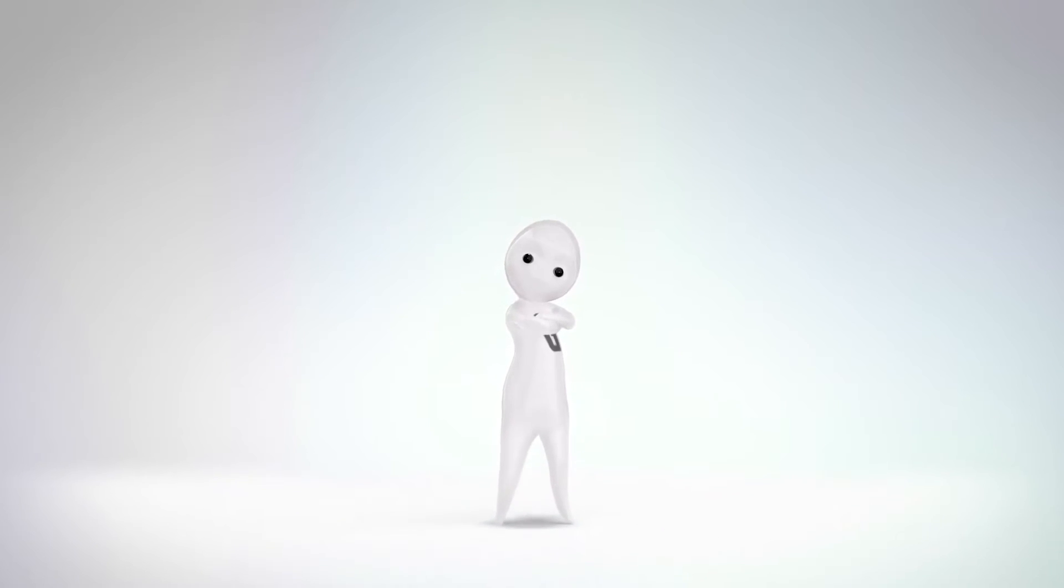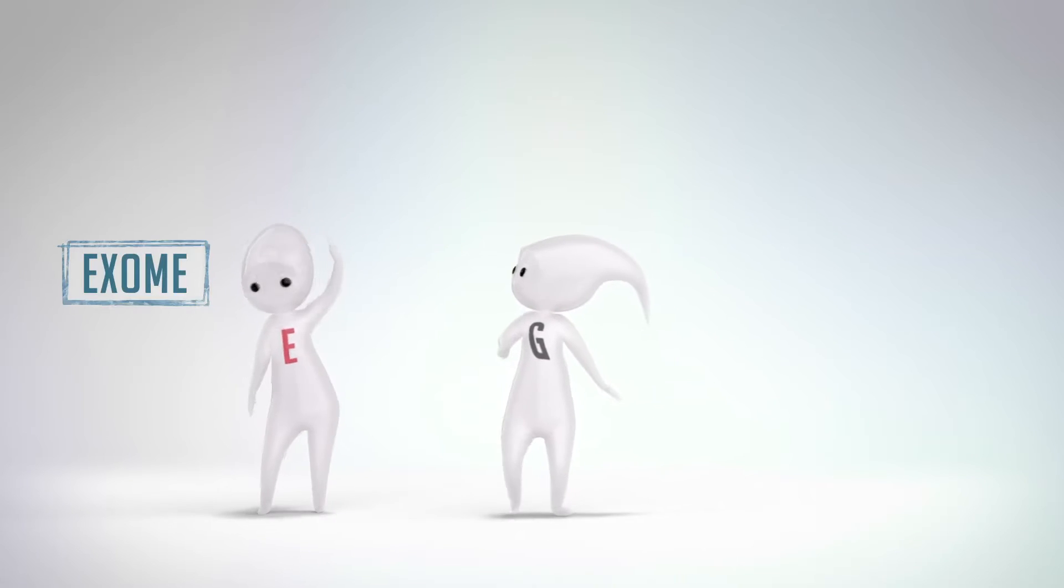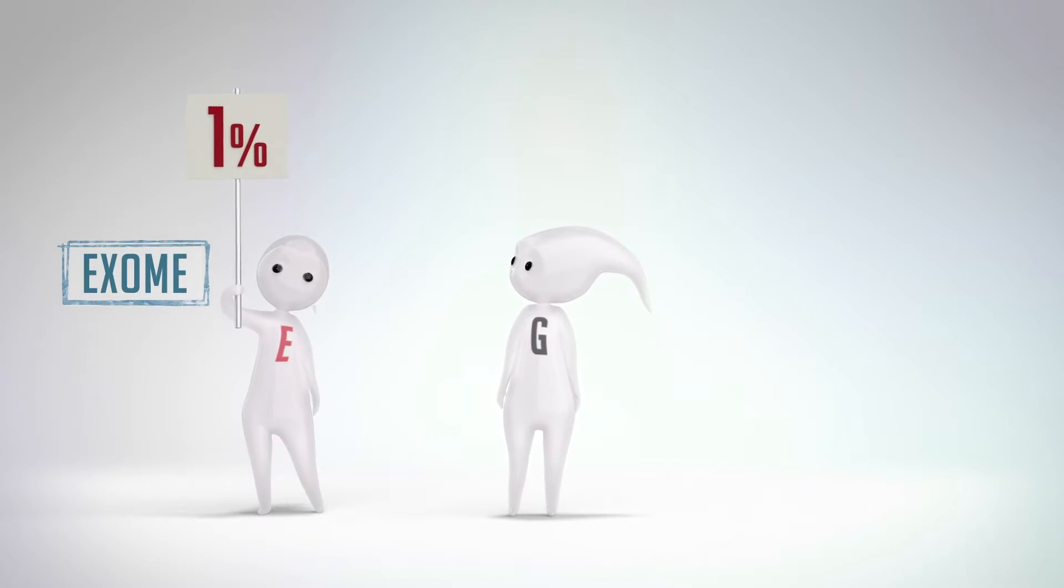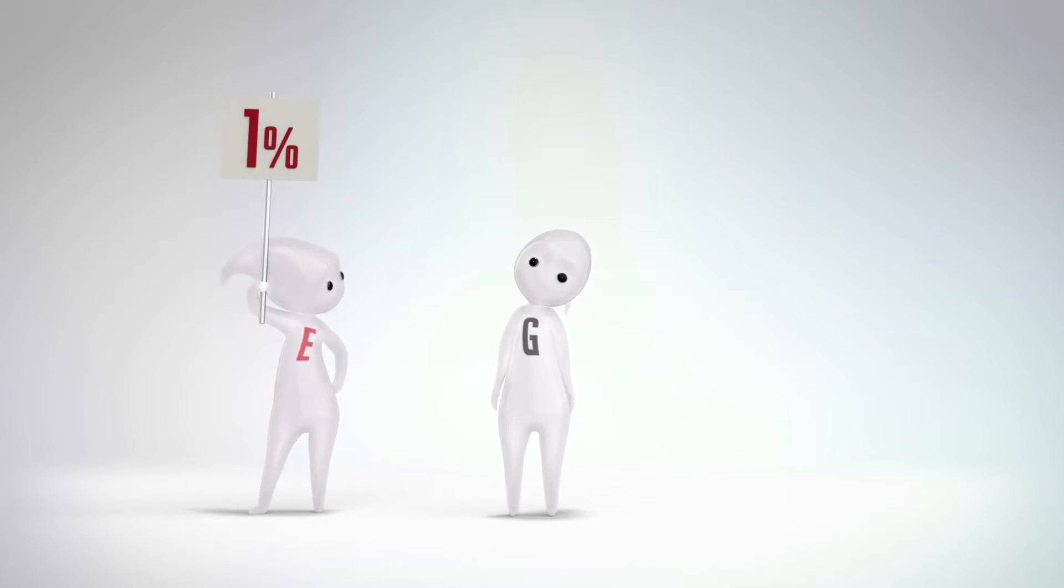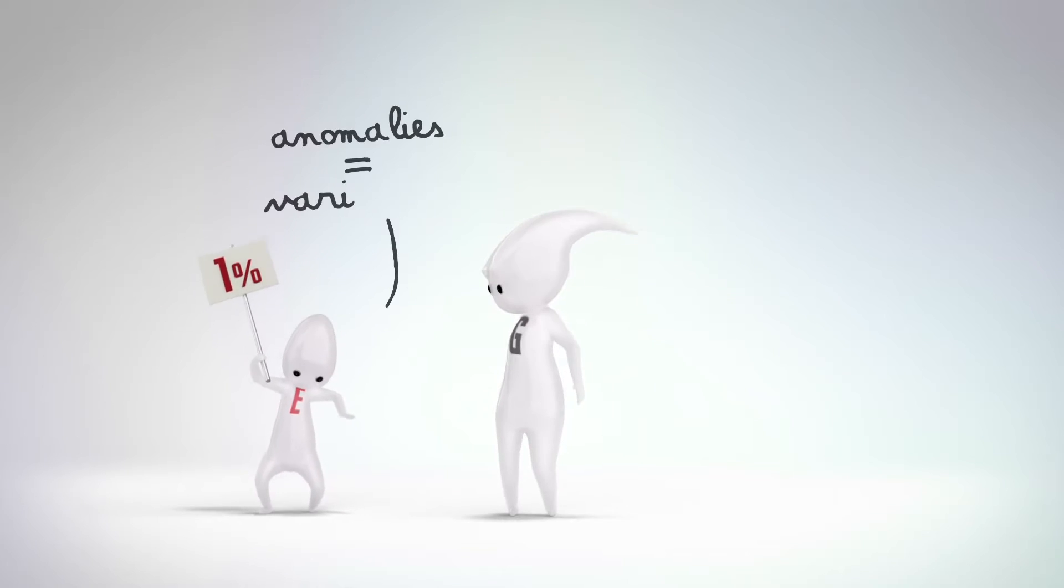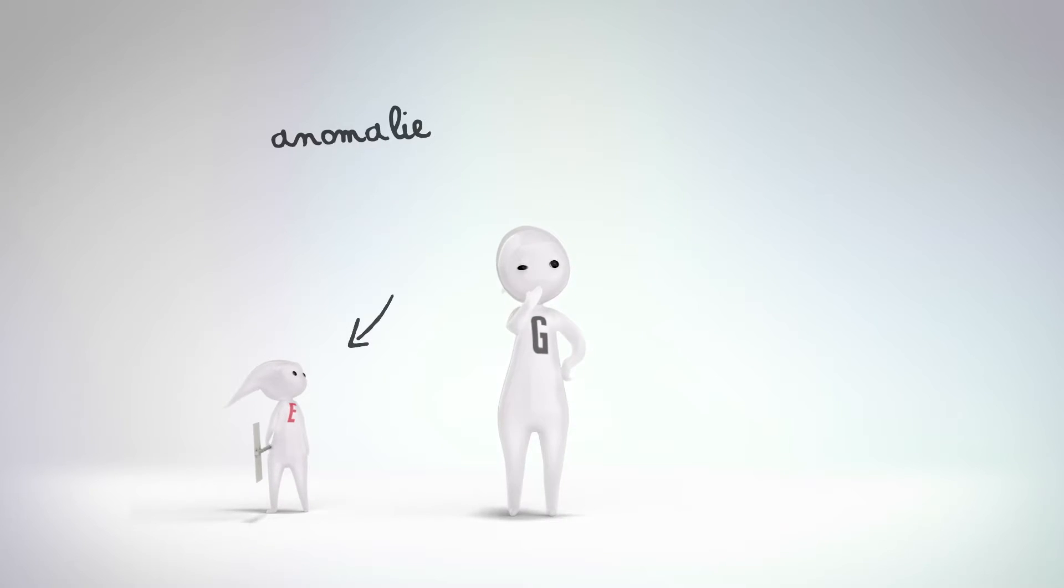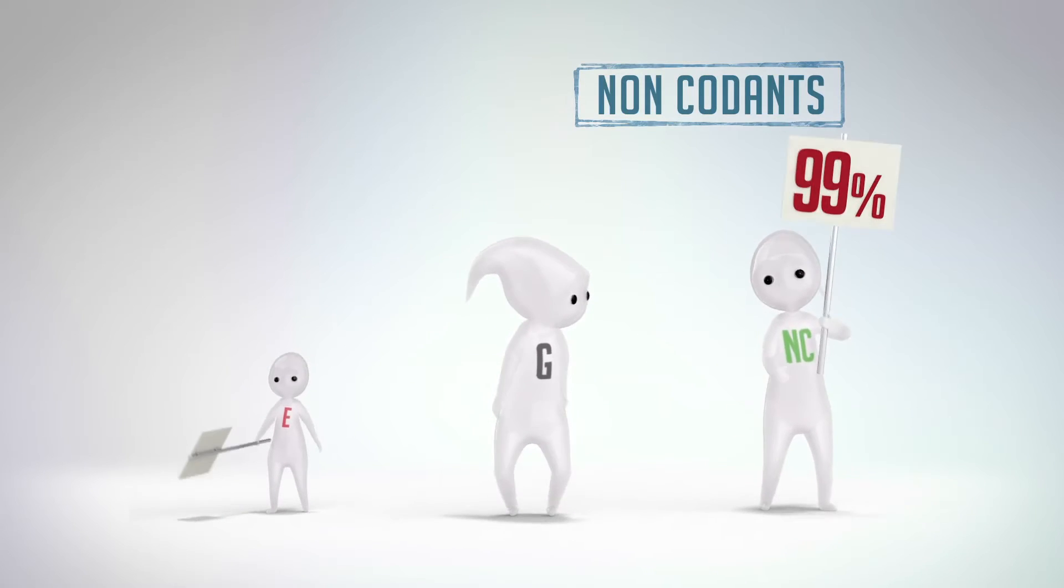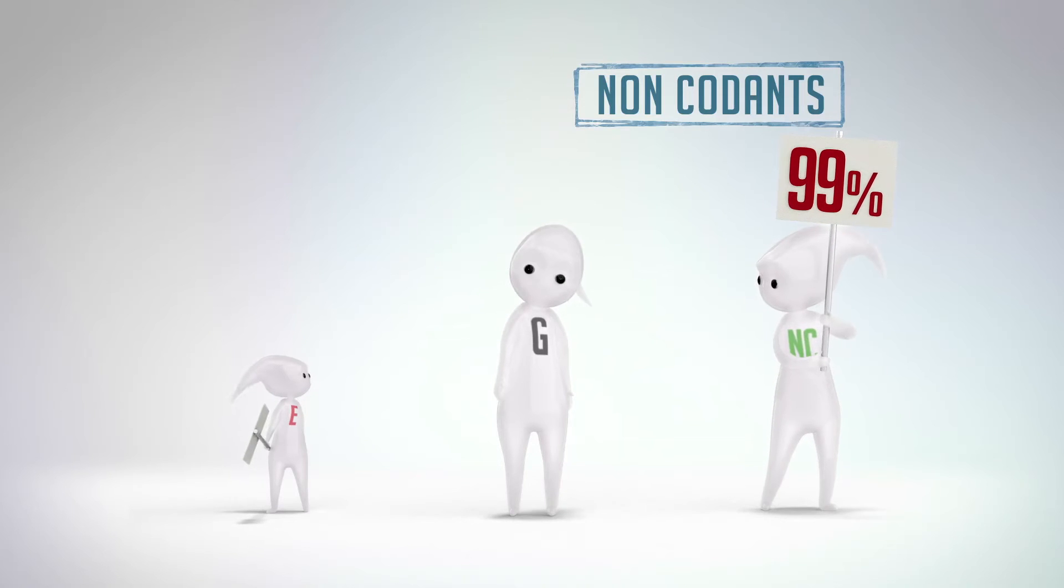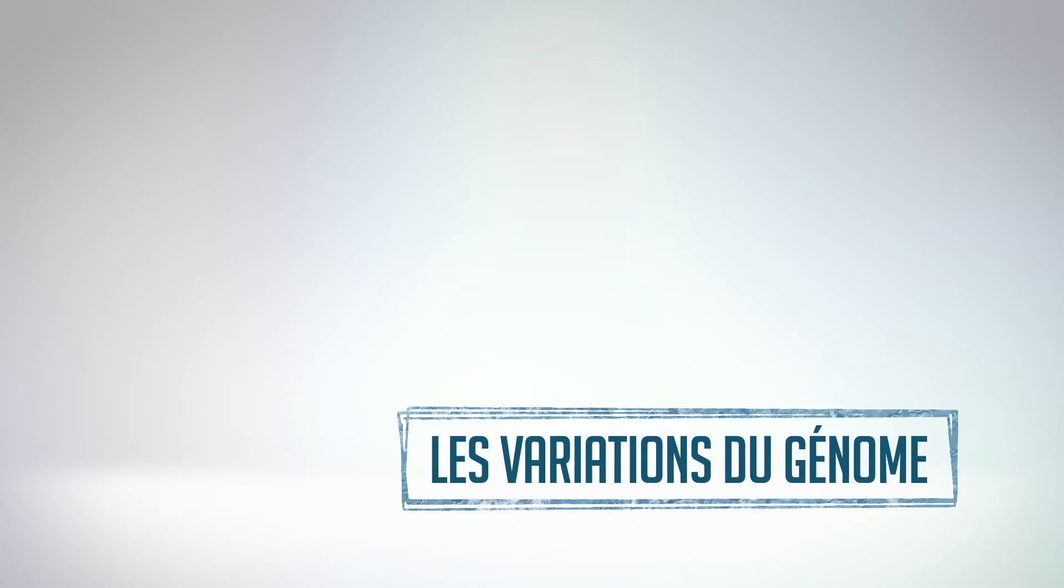The set of exons of the genome is called the exome. Even though the exome corresponds to only 1% of the genome, it is where we find the vast majority of anomalies, called variants, which are responsible for rare genetic diseases. The remaining 99% of the genome is called non-coding.